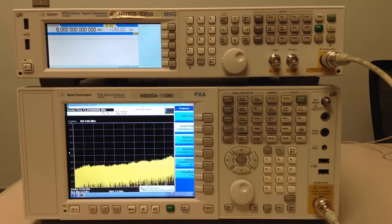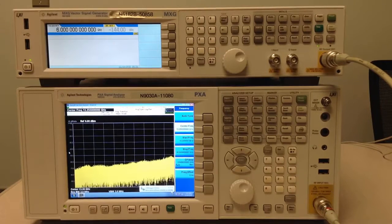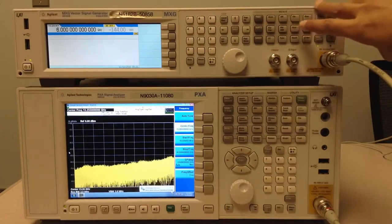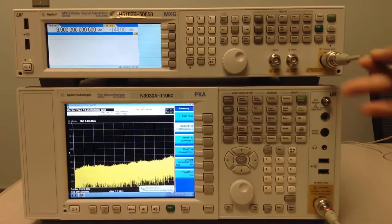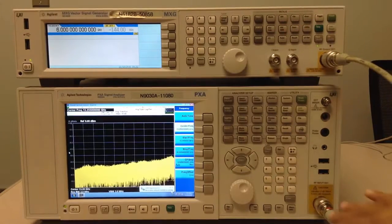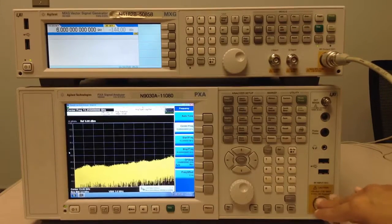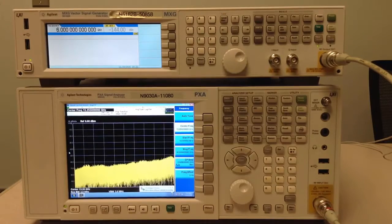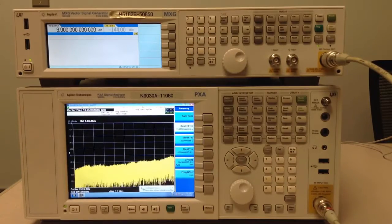Our setup is thus, the MXG creates the signal and provides RF output to the PXA's input which will in turn run the VSA software. Let's get started.